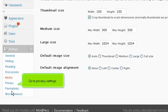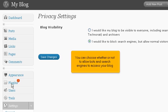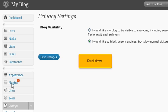Go to Privacy Settings. You can choose whether or not to allow bots and search engines to access your blog. Scroll down.